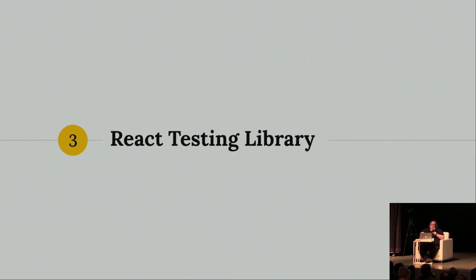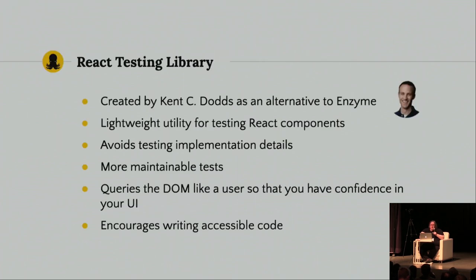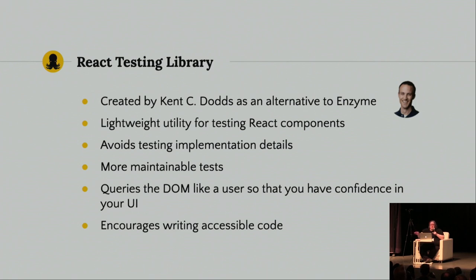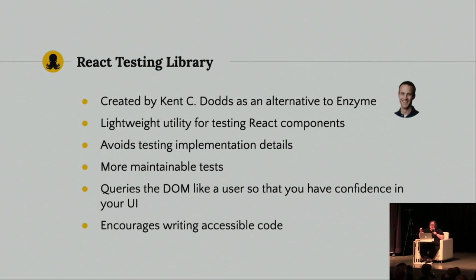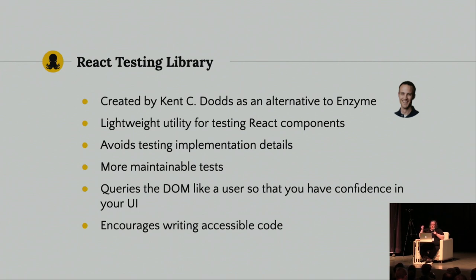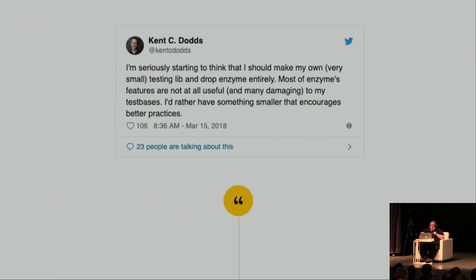Okay. So, now React testing library. So, it was created by Kent C. Dodds as an alternative to Enzyme. He saw all those pain points and he wanted to address them. I don't know Kent. I've never met him. I have no relationship to him. But I thank him. It's a lightweight utility for testing React components. It avoids testing implementation details. You write more maintainable tests because you're not concerned with the implementation details. And it queries the DOM like a user so that you have confidence in your user interface. And as an extra bonus, I believe it encourages writing more accessible code.